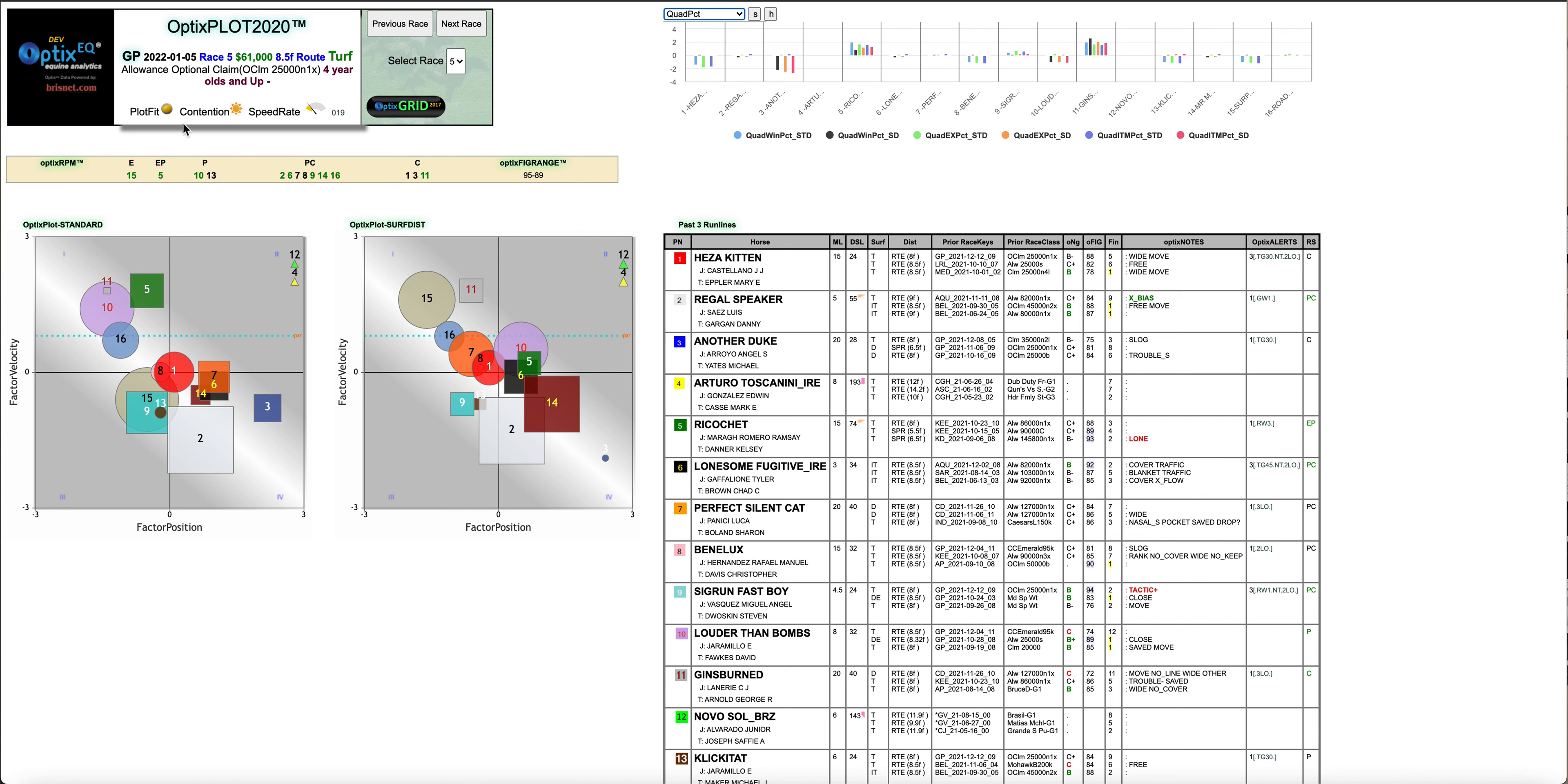First thing, always look at the headers. See the plot fit is yellow, not red. Contention is the sun, so that means it's kind of average, and the speed rating is a little bit below average. I think 25 is about average.